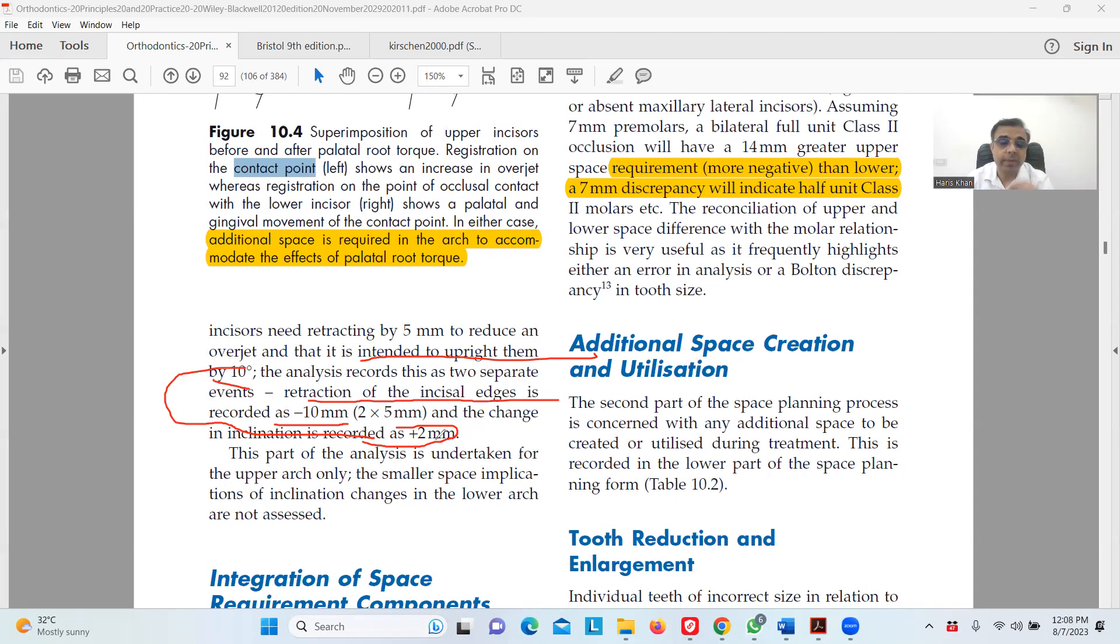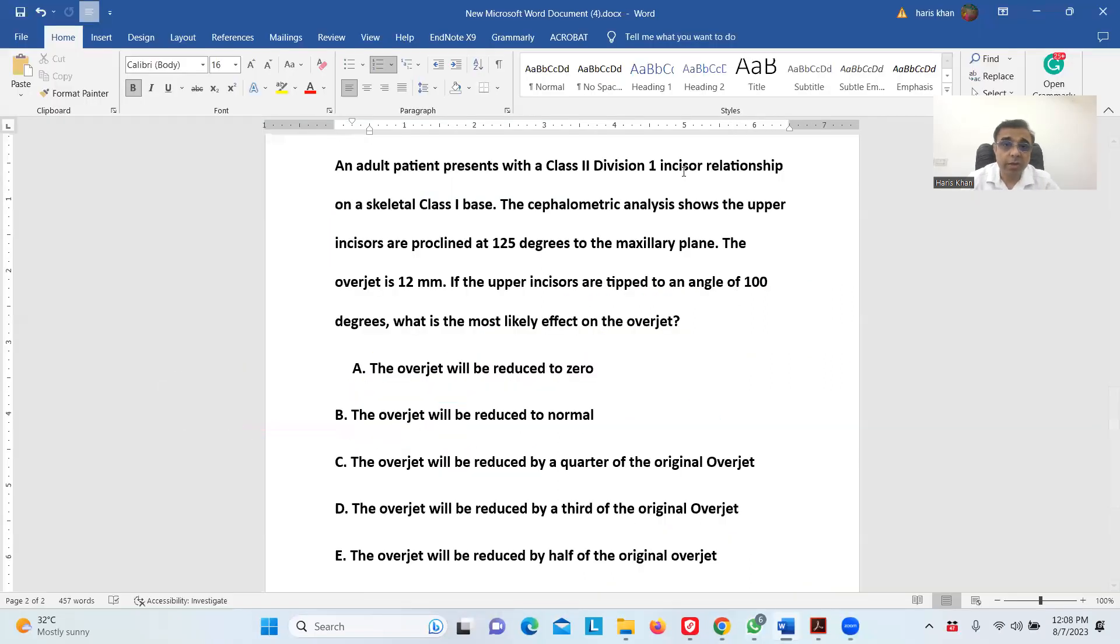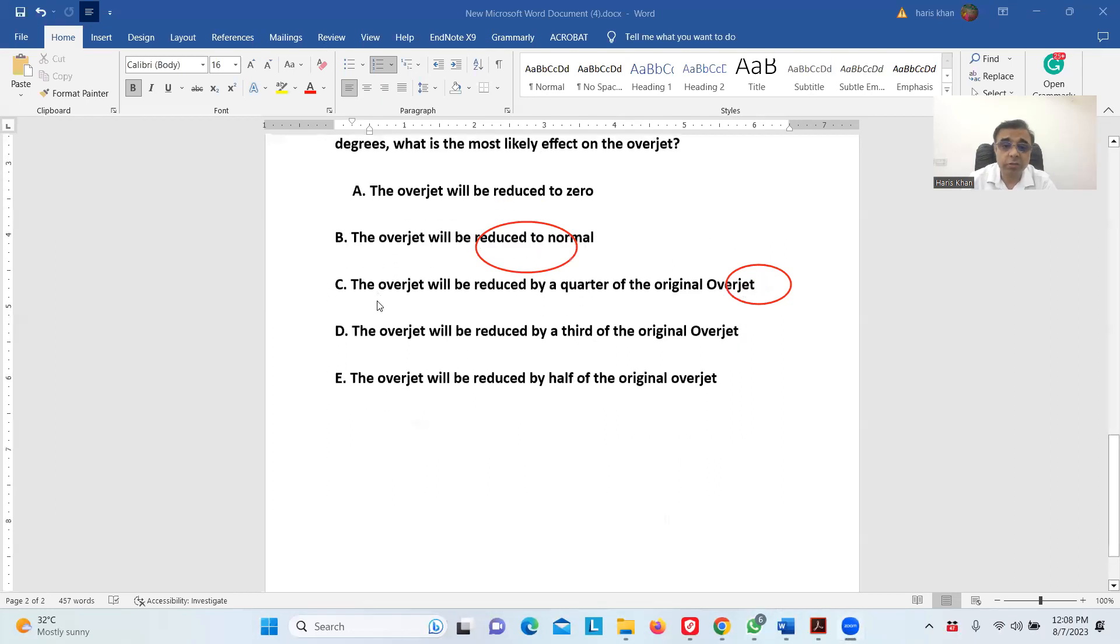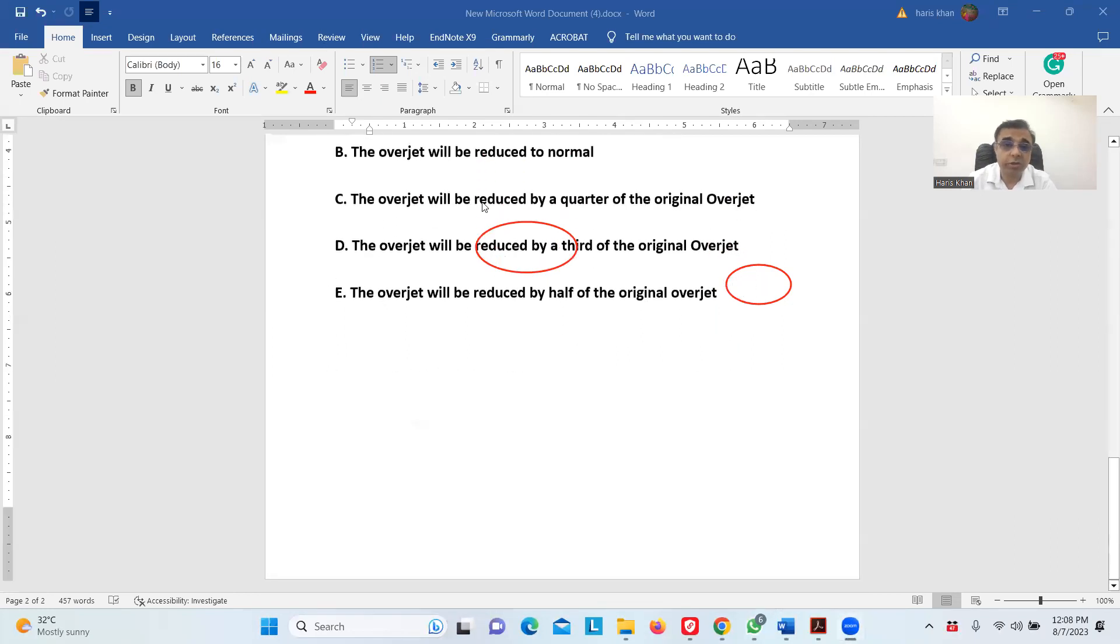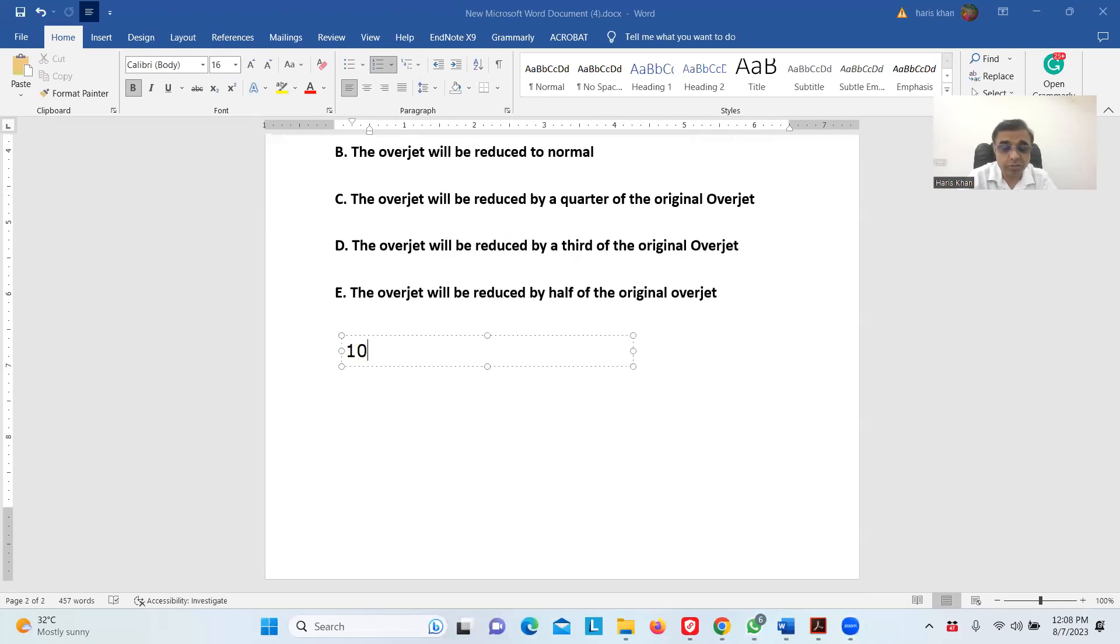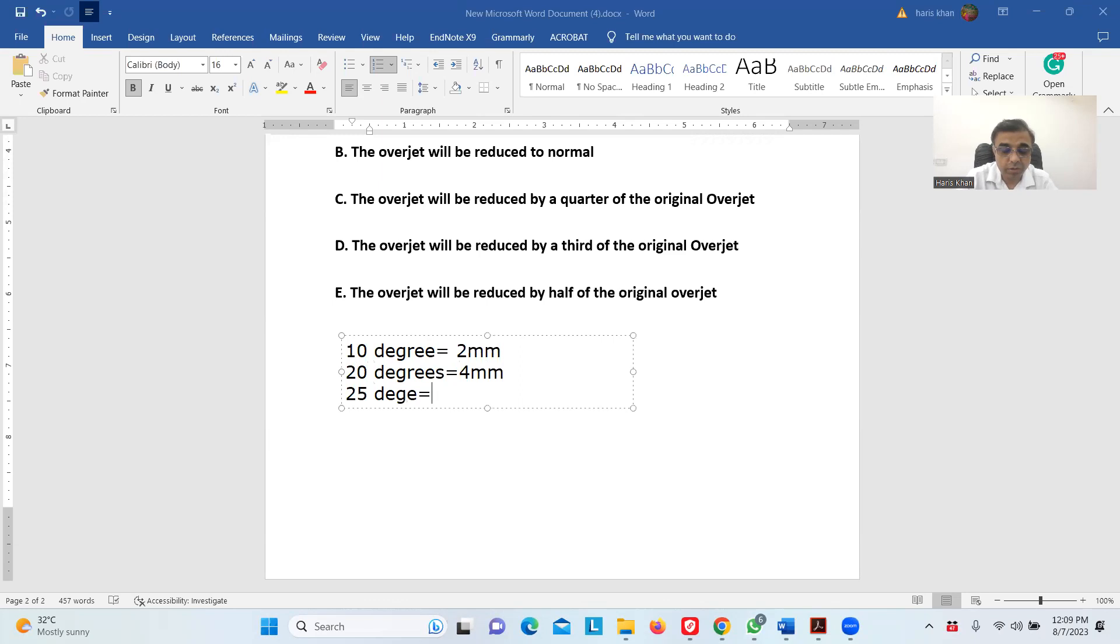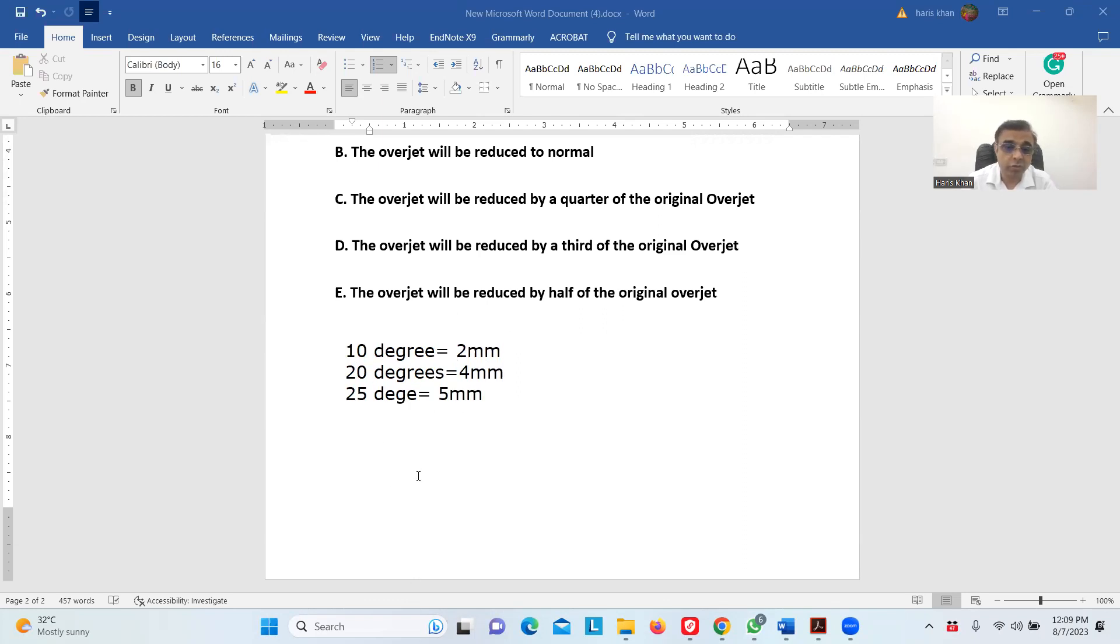I will come back to the question now. We have to make a change of 25 degrees to 100 degrees, so it's a 25 degree change. Let's convert this 25 degree change into space. We have read that for 10 degree change, losing the inclination by 10 degrees, equals two millimeters. So for 25 degrees, that equals five millimeters. We have five millimeters of space.